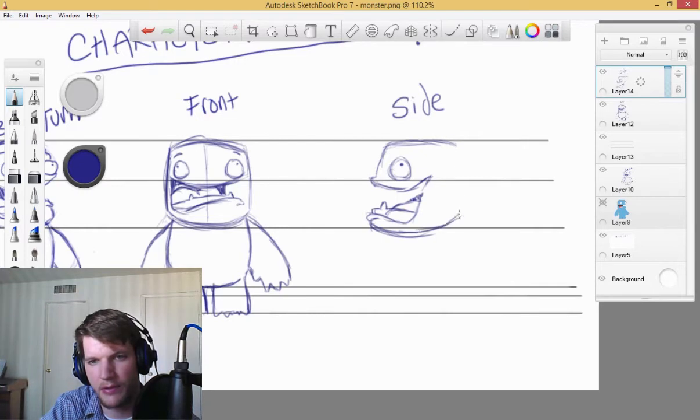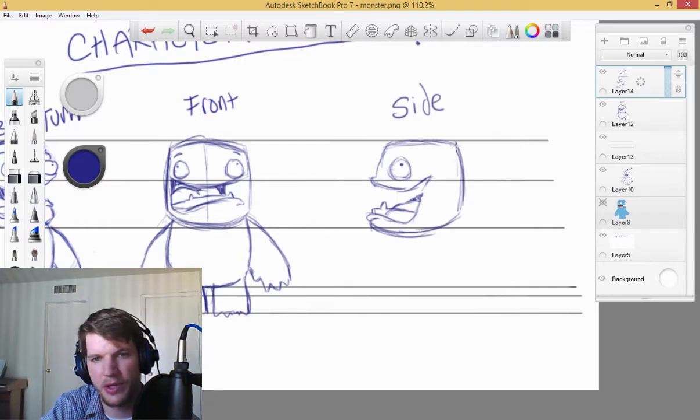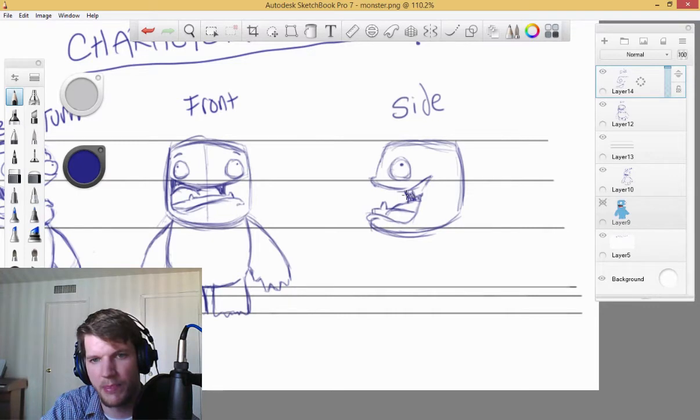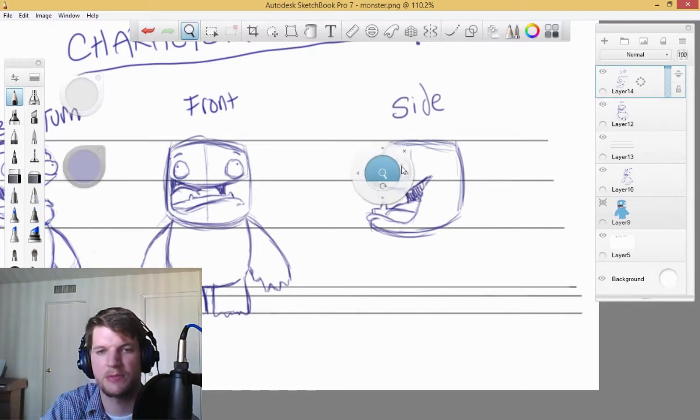All right, so we got the first part of the head. Drawing the side of his mouth there.